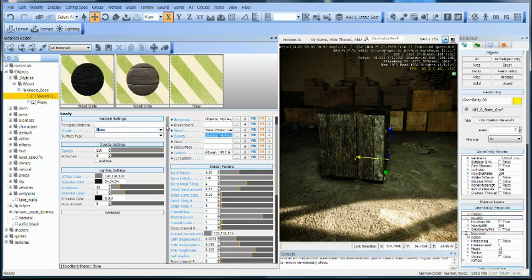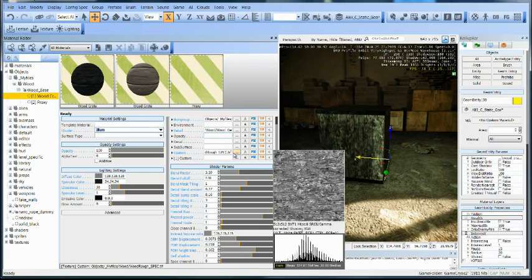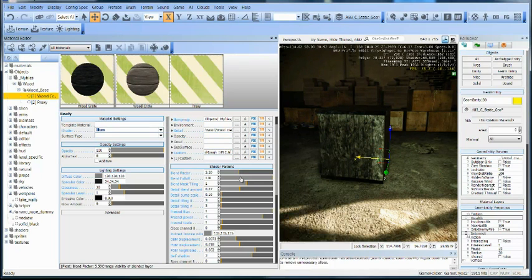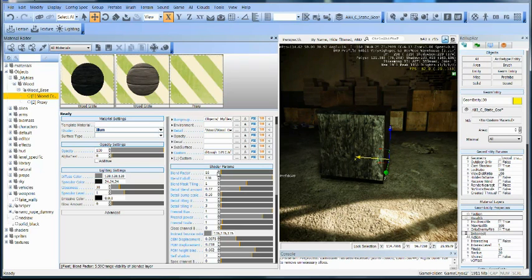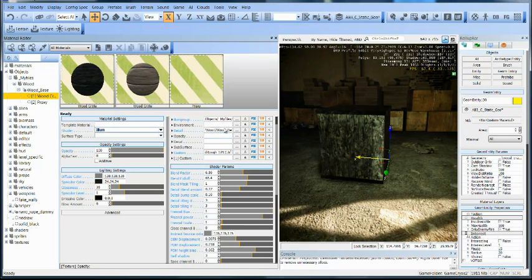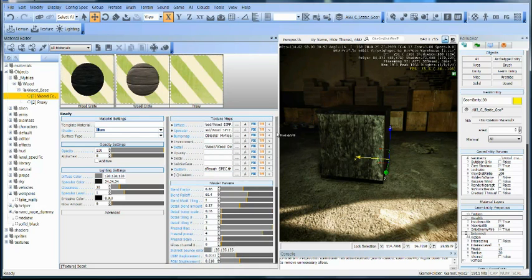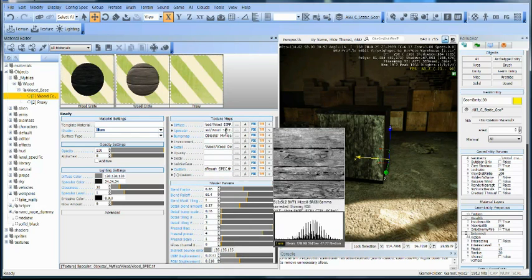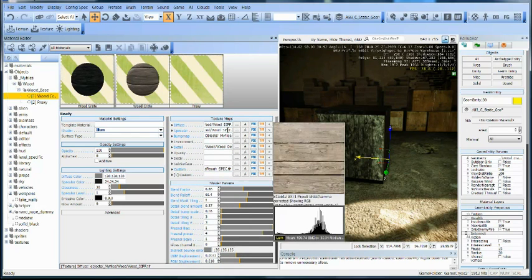I'm going to kill that, and notice that when I kill the opacity channel, there's no blend happening here. The opacity channel was giving us the high and low values to actually make that happen.